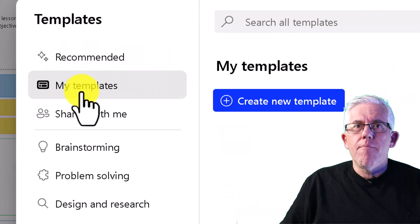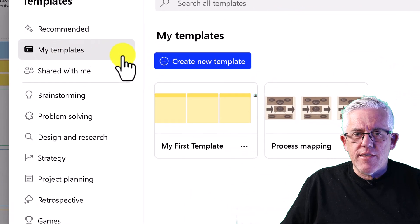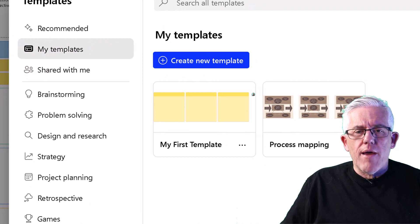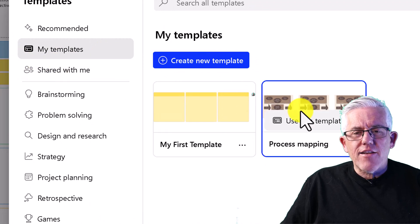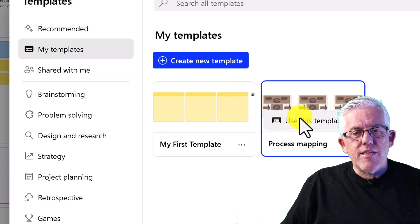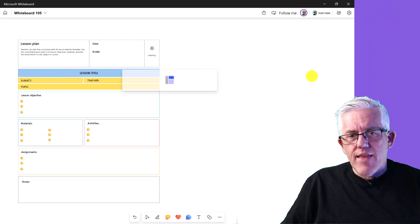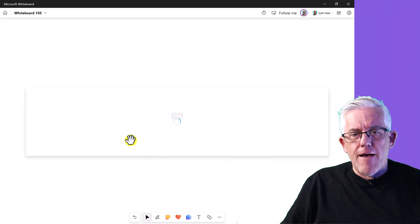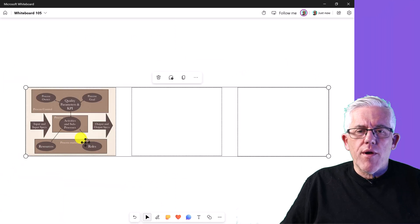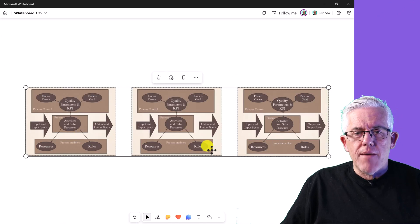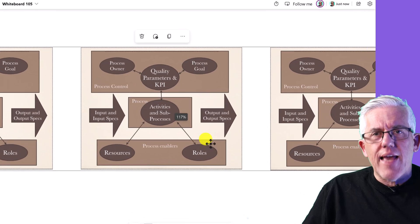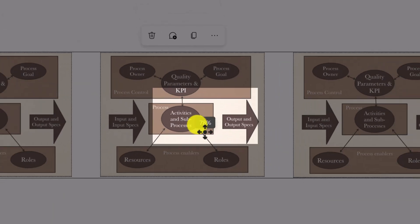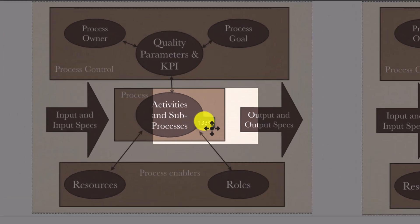Including 'My Templates' — this is absolutely incredible. If I've created a whiteboard that I really like, I can save it as a template and then paste it into other whiteboards. For example, if I want to have a recurring conversation about process mapping, I can save that and reuse it again and again. The percentage indicator shows how far I'm zoomed in or out.